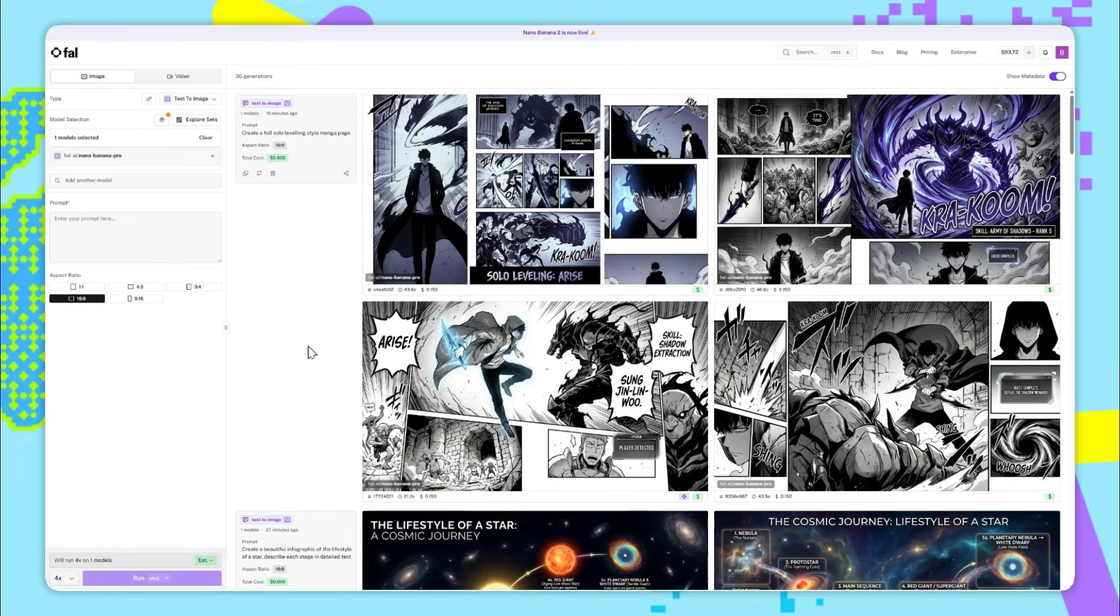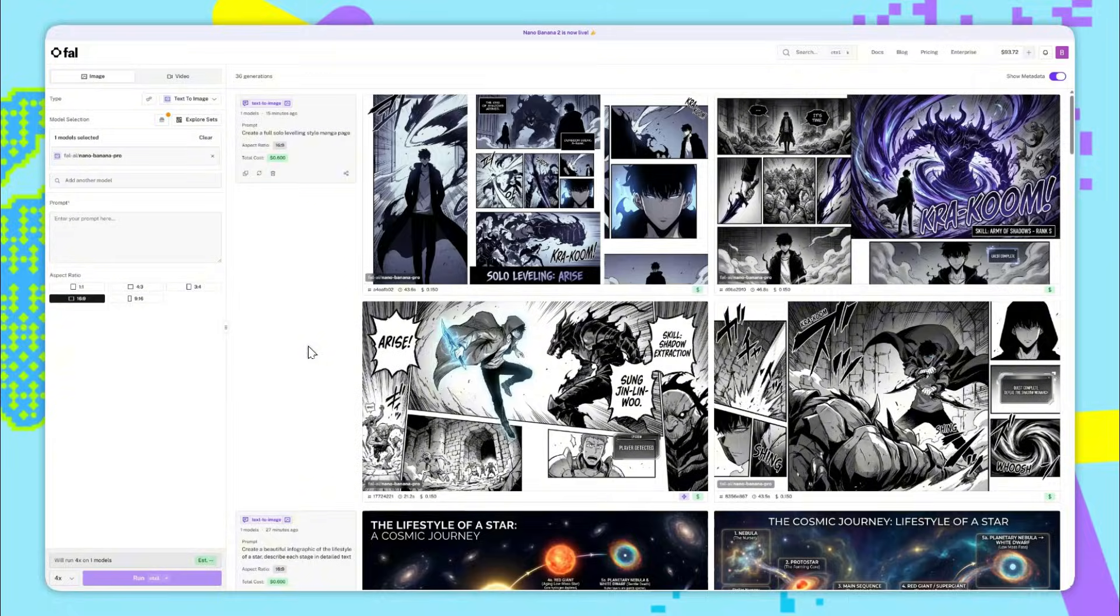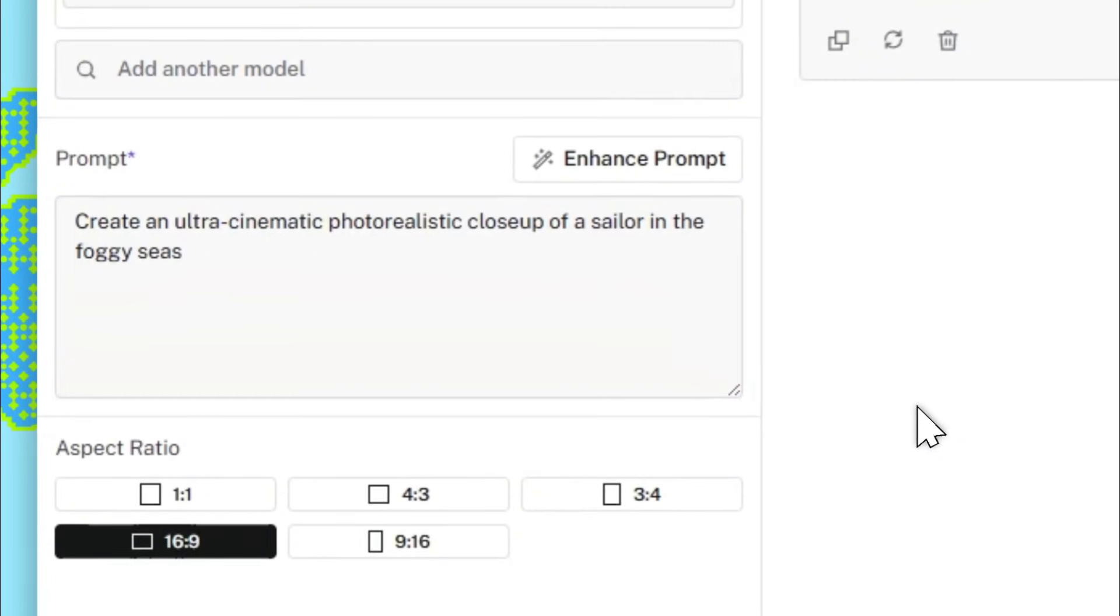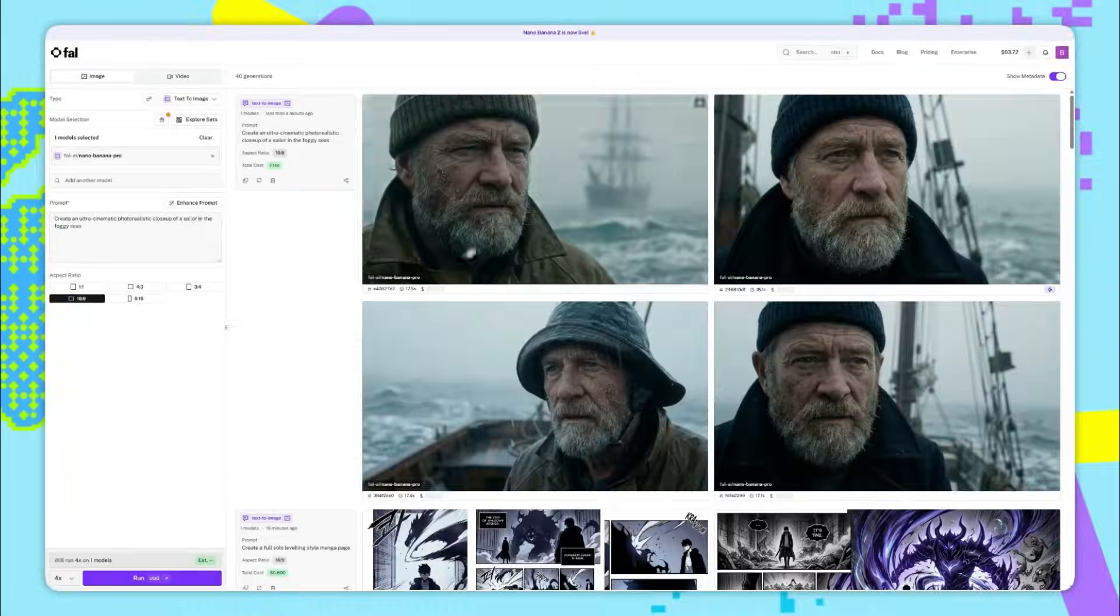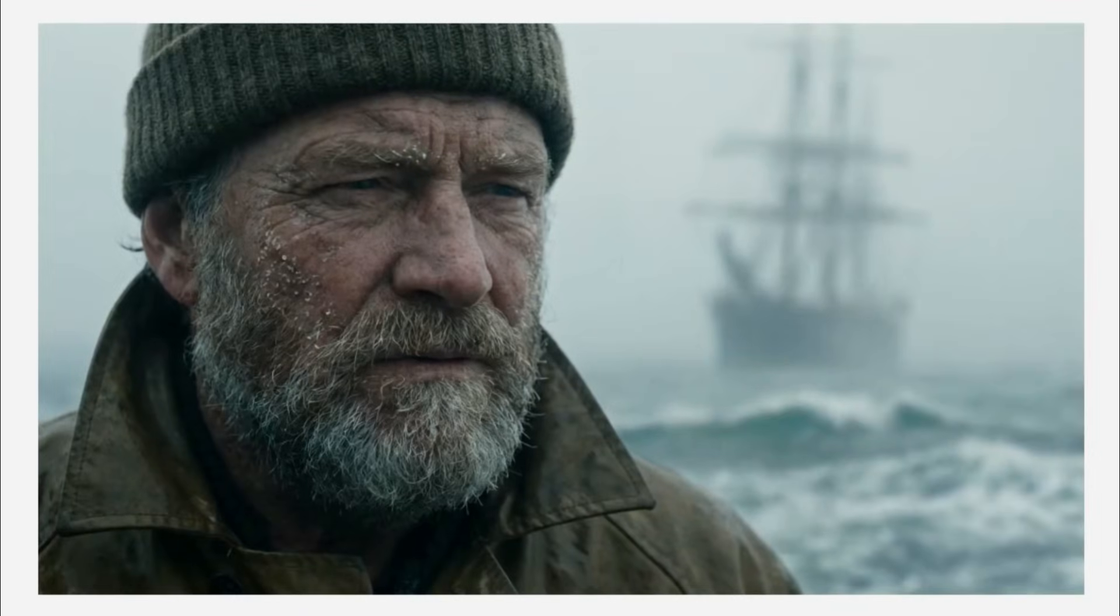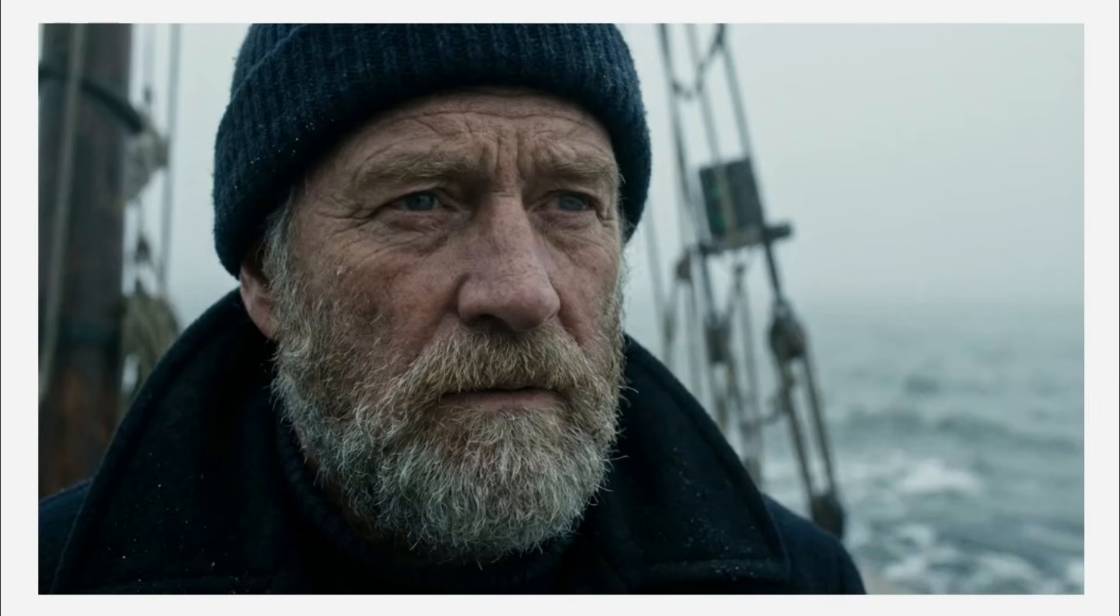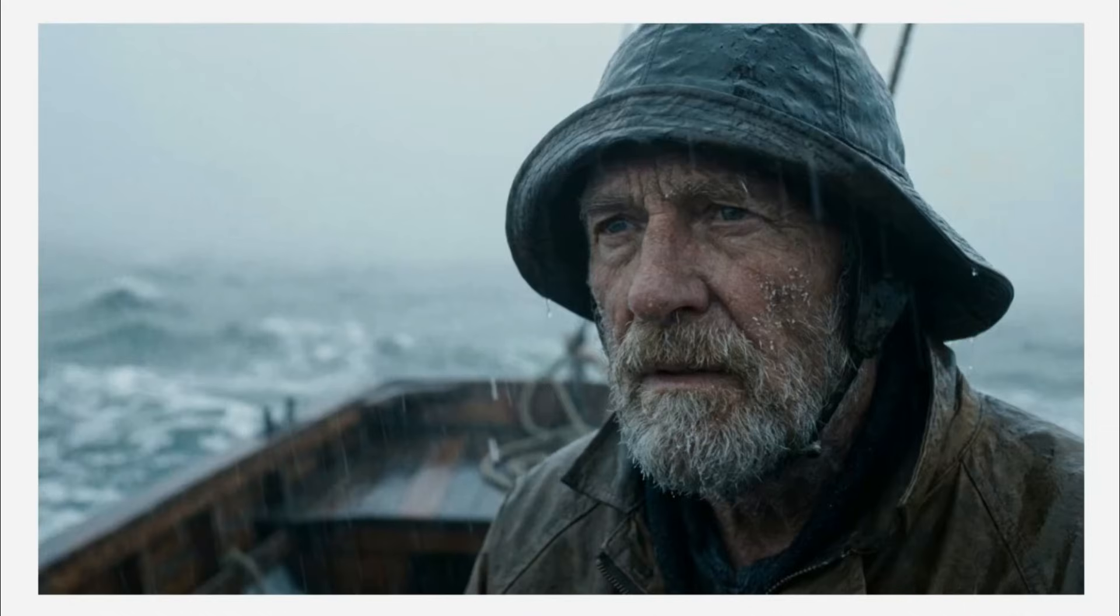So far, I've shown a lot of new capabilities that Nano Banana Pro has. But how does it do something which is more standard for AI image generation? Like a cinematic shot, for example. So I'll test it out with this prompt. I've said create an ultra cinematic photorealistic close-up of a sailor in the foggy seas. So let's see how it does. So results are in, and these are looking very nice. It almost looks like it's come straight out of some Hollywood movie.